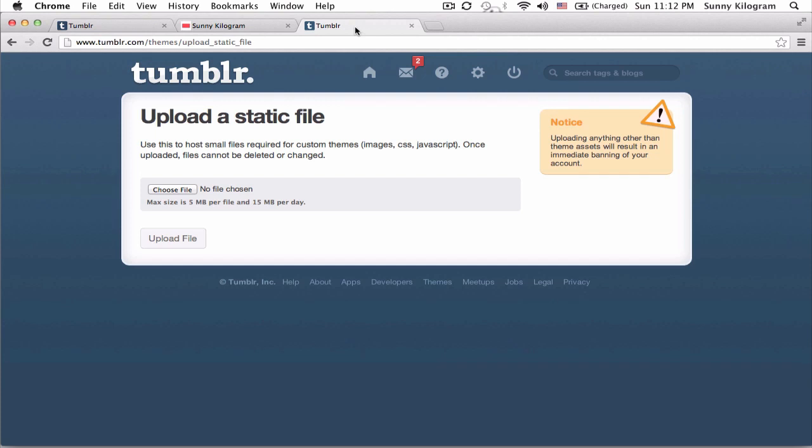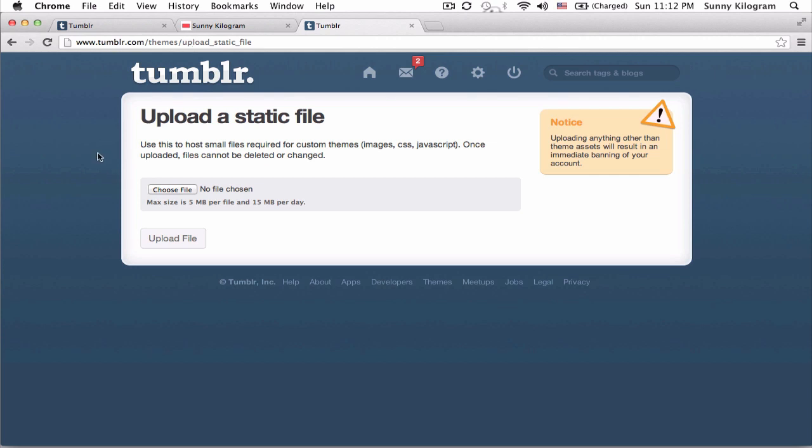Tumblr itself actually has a pretty good service, so make sure you're logged in and navigate to www.tumblr.com slash theme slash upload underscore static underscore file. Alright, so this is where you can upload static files for themes and themes only so nothing else.